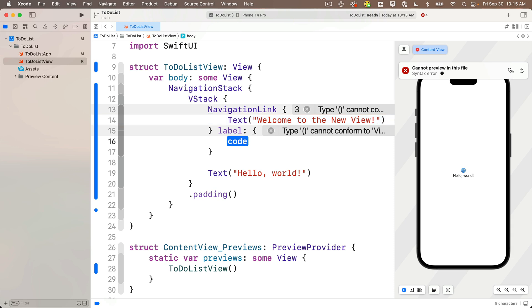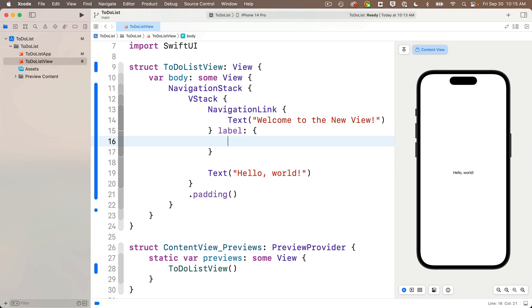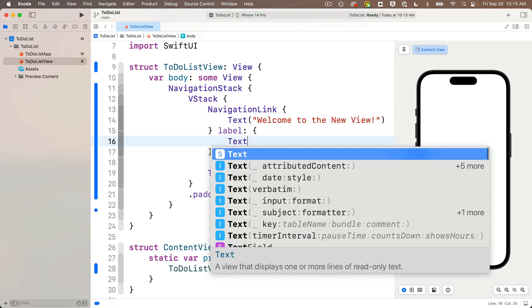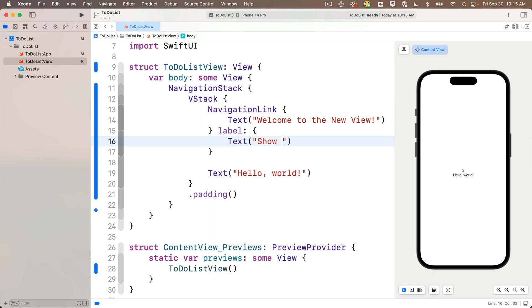Then in the curlies below this, we're going to give the label to our link. Now let's start by making a simple text view as the link. We can get fancier in just a bit. And in text, I'm going to pass in, show the new view.